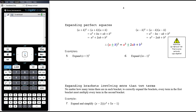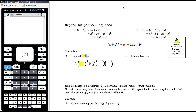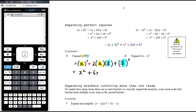We want to get used to expanding perfect squares in this way — in the long run it'll be more efficient, so we want to be able to write the answer straight down. For (x plus 3) all squared: it's x squared, then plus because the bracket has a plus, then 2 times x times 3, then plus 3 squared. So that's x squared plus 6x plus 9.